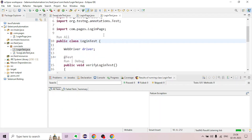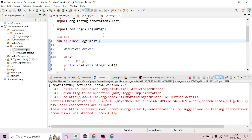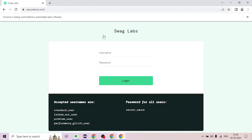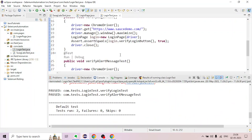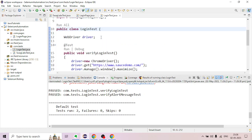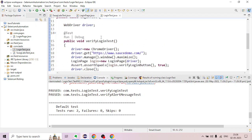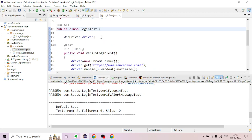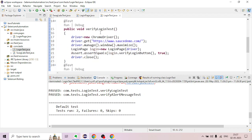We run the Page Object Model demo. The login page view is shown in the Page Object Model. Upload the corresponding notification in the video. Thanks for watching and keep learning.